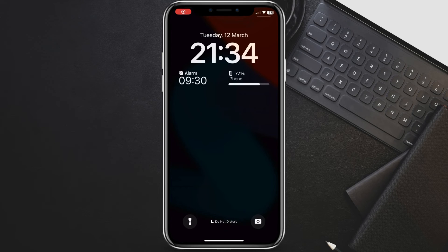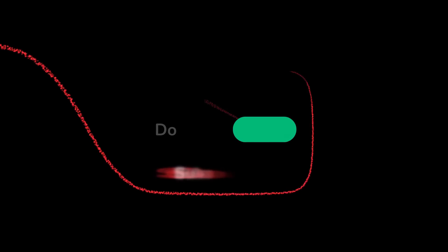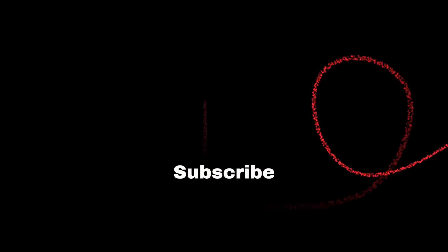You've successfully prevented Siri access from the lock screen. Disabling Siri on the lock screen adds a layer of security, but remember, you won't be able to use voice commands when your phone is locked. Thanks for watching. If you found this helpful, consider leaving a thumbs up and subscribing for more iPhone tips and tricks.